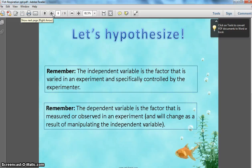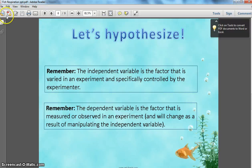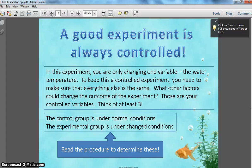Let's hypothesize. The independent variable is the factor that is varied in an experiment and specifically controlled by the experimenter — think about what you, as the experimenter, will be changing in the lab. The dependent variable is the factor that is measured or observed in an experiment — what you are observing and collecting data about. A good experiment is always controlled. In this experiment, you're only changing one variable: the water temperature. In order to keep this controlled so that only the water temperature is changing, you need to make sure that everything else stays the same.